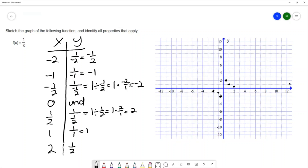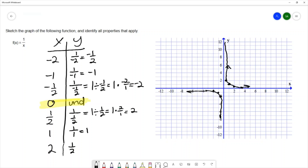I can connect these points, keeping in mind that 0 is an undefined value, meaning I'm going to have a break in my line at that place. So I connect these three points together, then connect the other three points together, demonstrating a break at x equals 0.